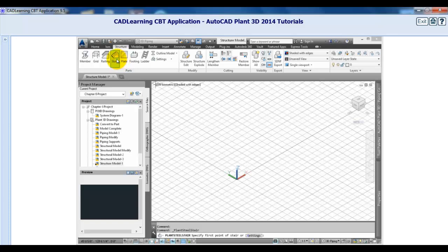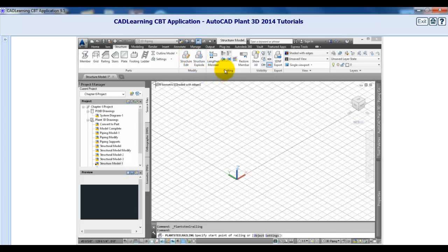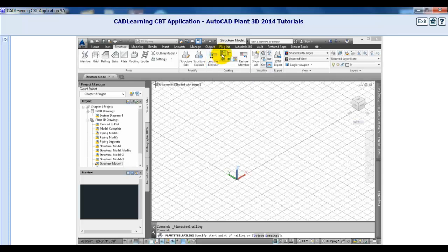Once the structural components are in place, use the modify tools to edit or explode a structure. You can use the cutting tools to trim, miter, lengthen, or restore members as needed.